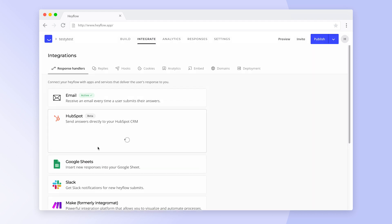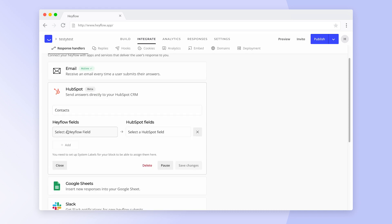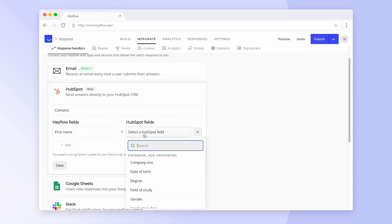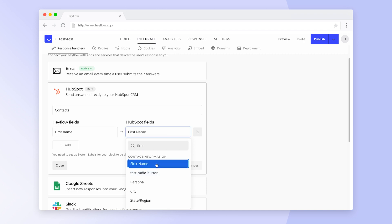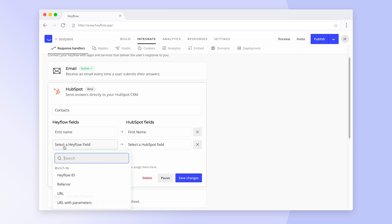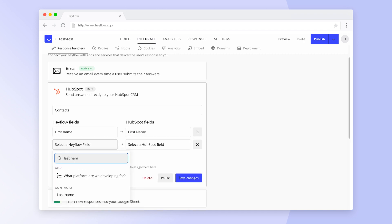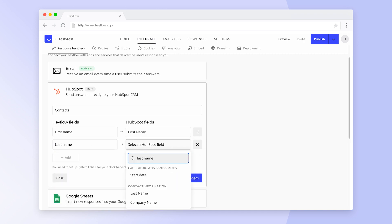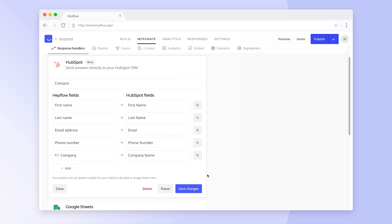Let's start with contacts. We can map all relevant Hayflow fields to their respective HubSpot counterpart. All fields that are not mapped will later appear in the message tab in HubSpot. Once you've mapped all relevant fields, click on Save Changes.